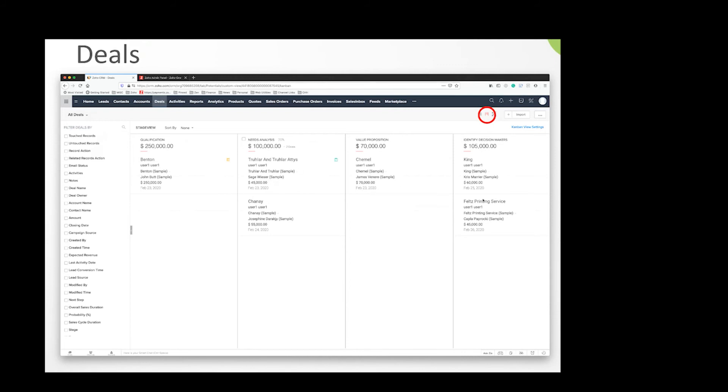You can use this view with leads, although it's not very good for those. It works relatively well with activities if you want to move something from open to closed or in progress. Normally you'll see this type of view used in deals or activities.